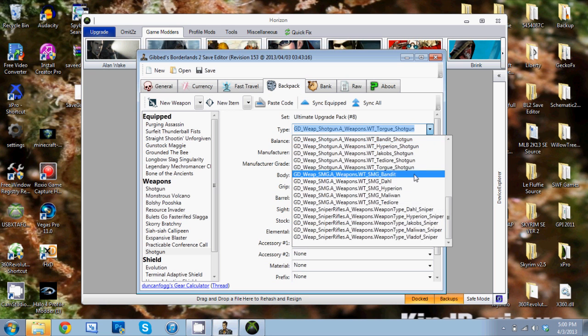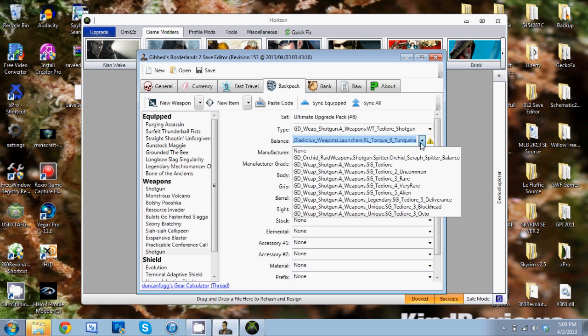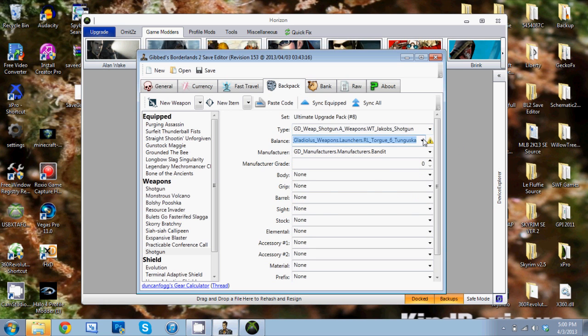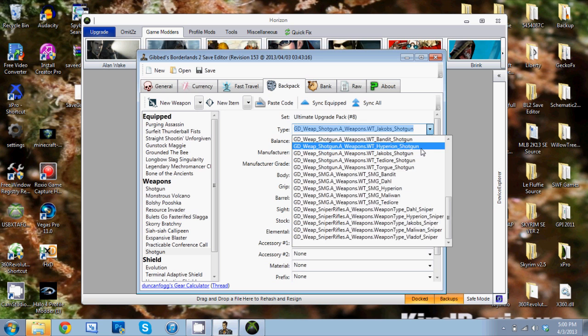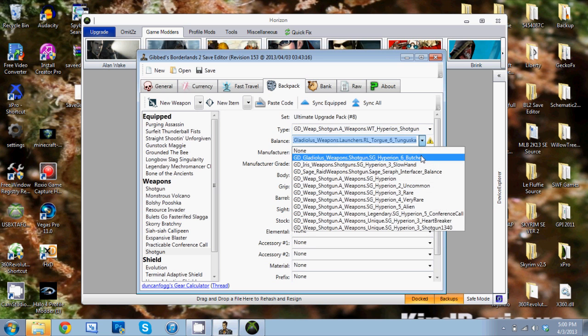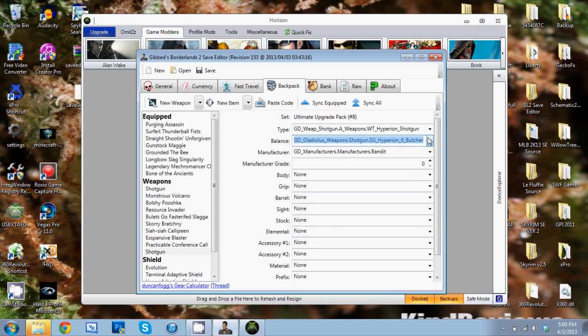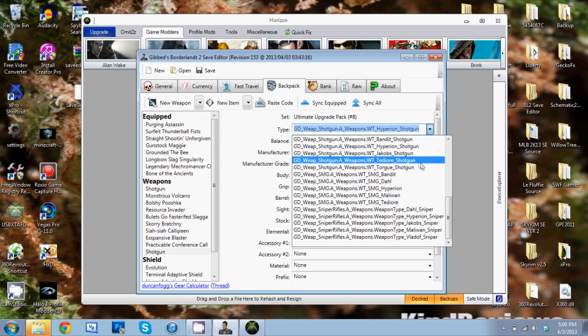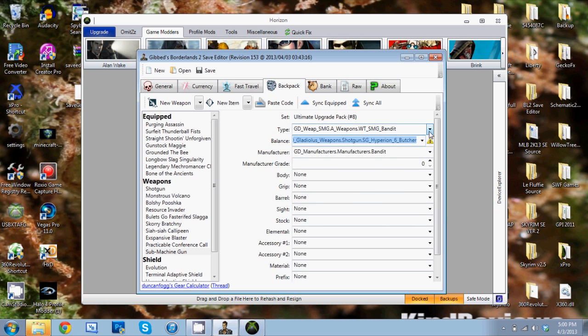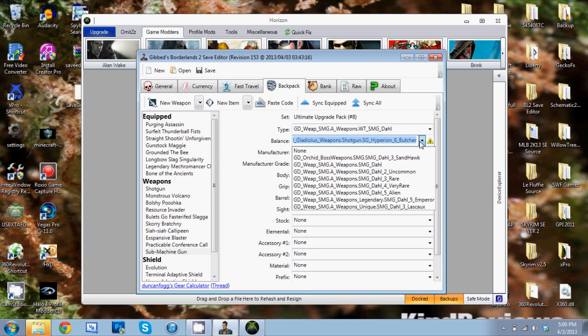Let's see, the shotgun... Tediore? Not Tediore. Jacobs? Nope, not Jacobs. Hyperion, yeah Hyperion - the Butcher. And then for the SMG, not sure what it is, but we'll find out.